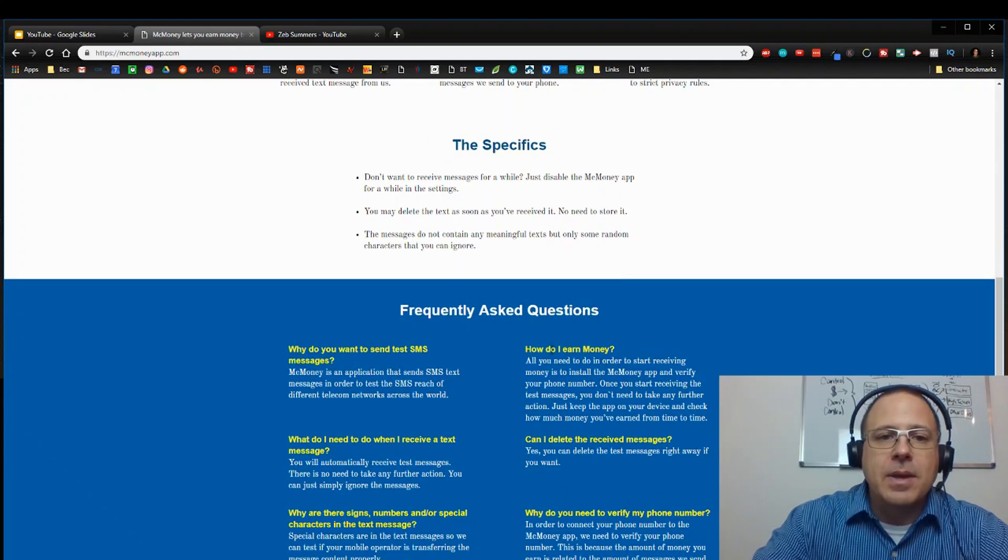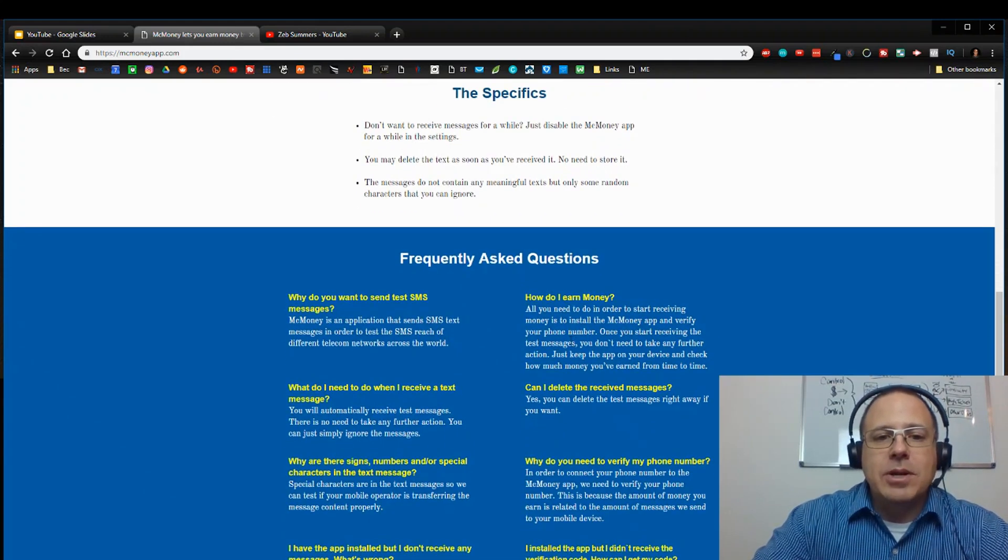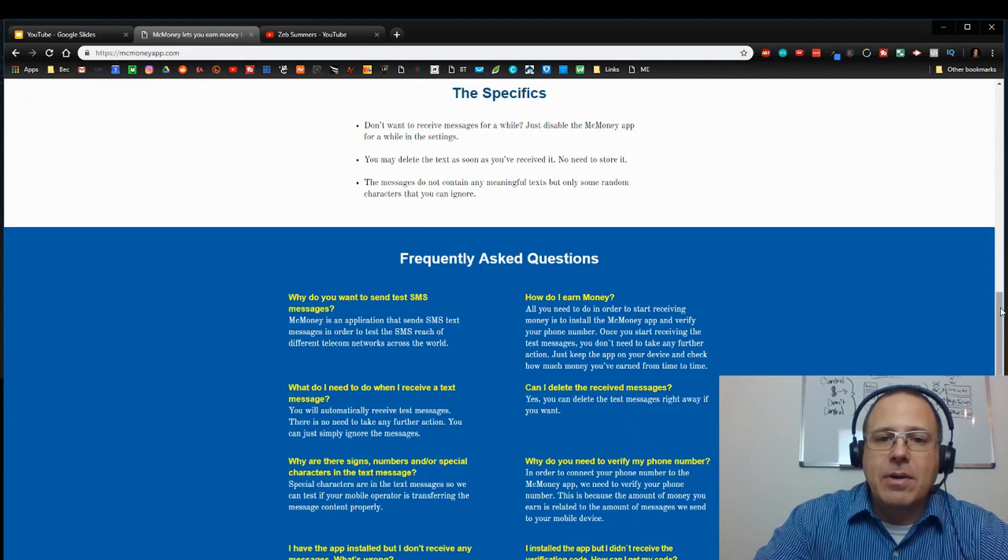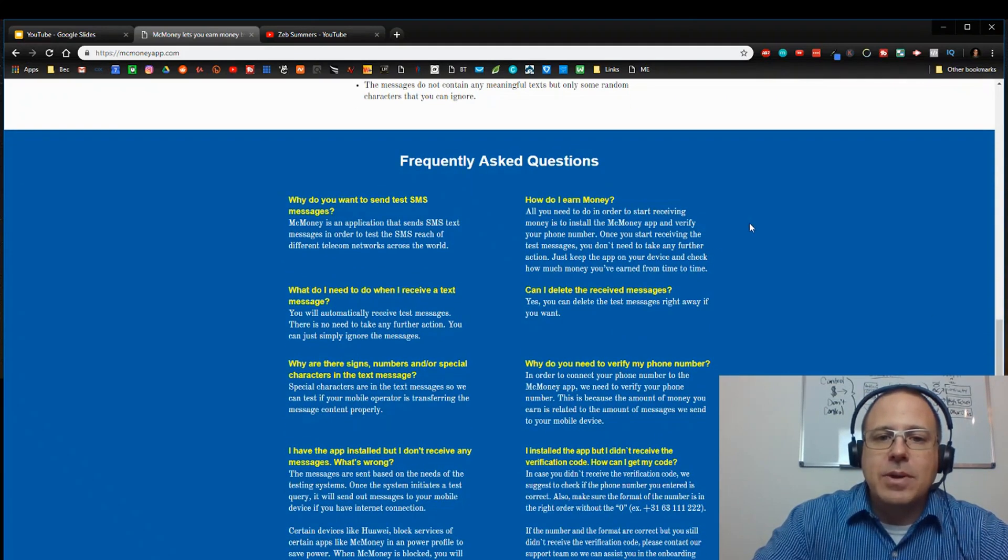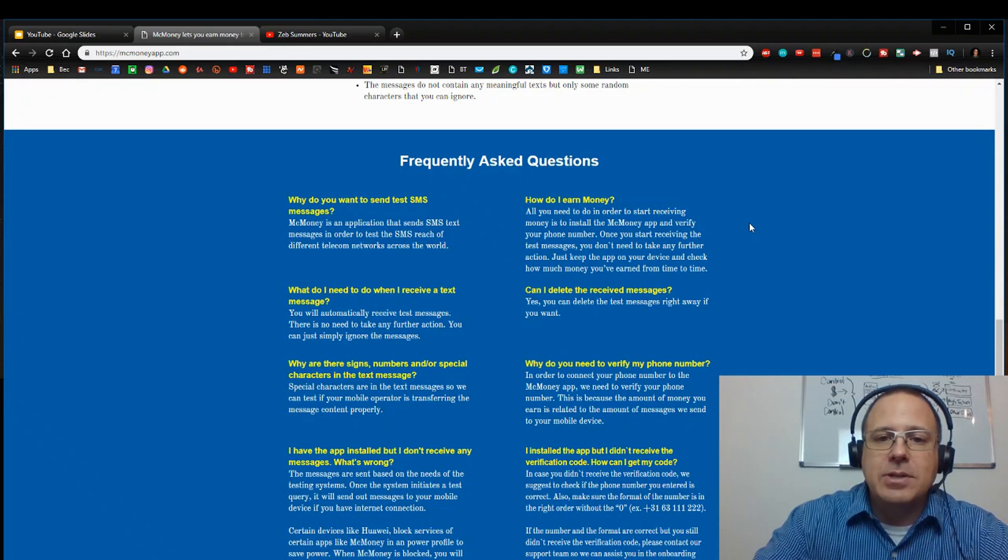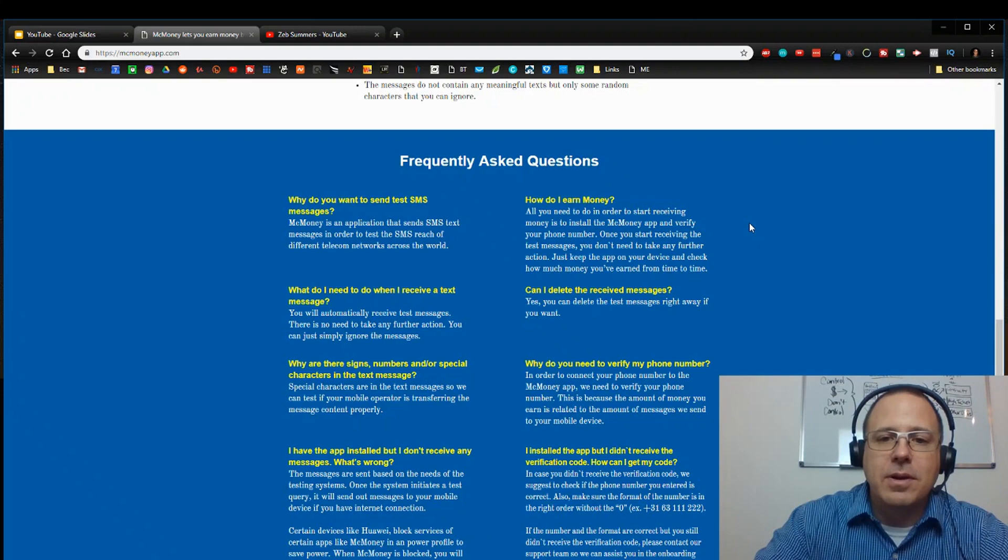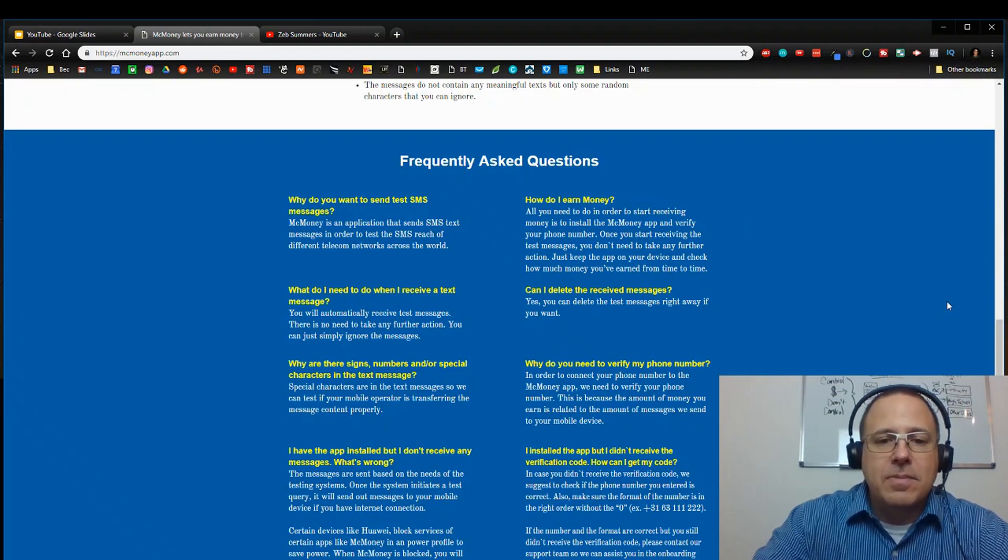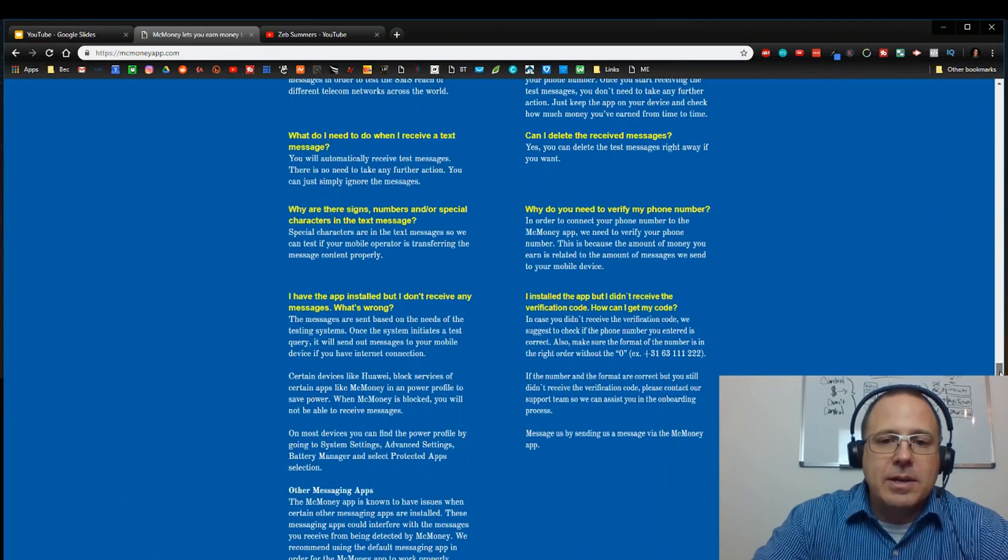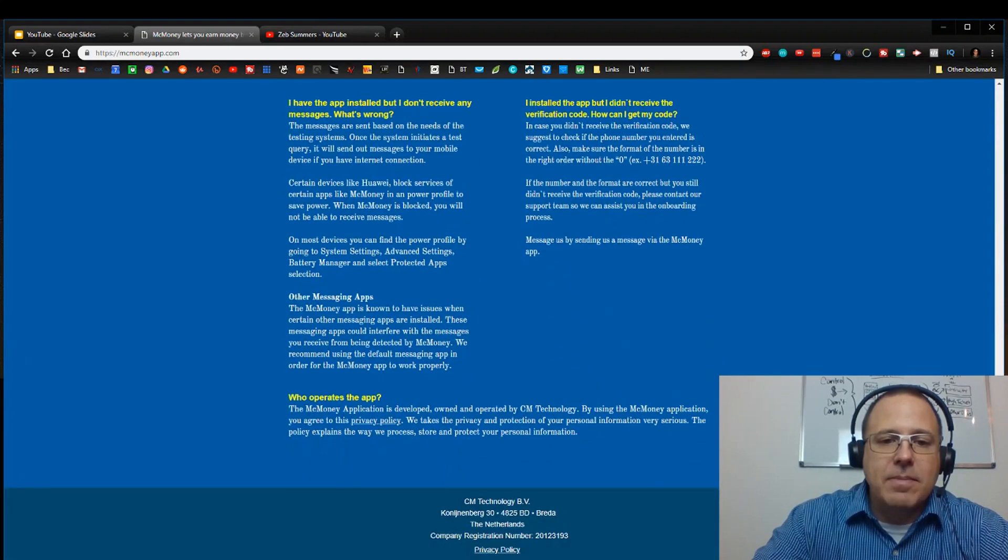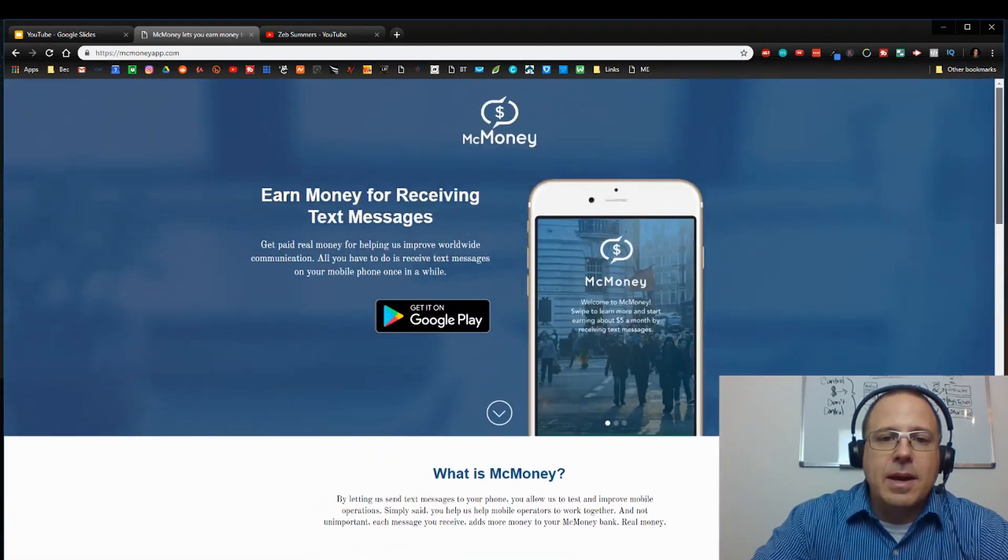So here's some frequently asked questions. How do I earn money? All you need to do in order to start receiving money is to install the McMoney app and verify your phone number. Once you start receiving the text messages, you don't need to take any further action. Just keep the app on your device and check how much money you've earned. So it's pretty simple, right? So why not just go out, install this app, go to the app store and see what it's all about. Let's go over to the app store, see what kind of ratings it's got.